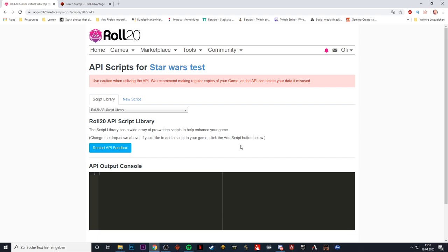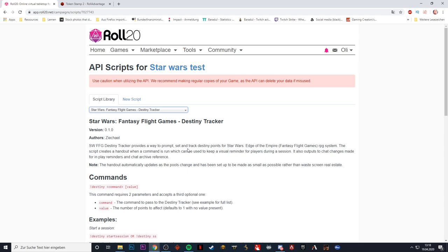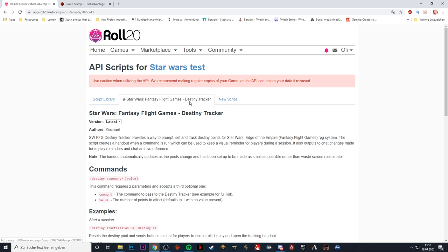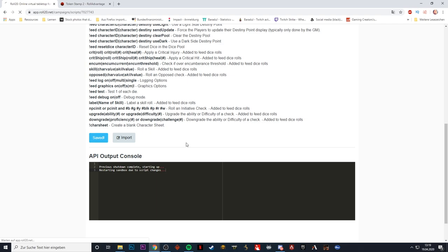What we need to do here is also go to Star Wars, filter that, and that's also Fantasy Flight Games. You will see we have two APIs here, two extensions: there's the destiny tracker and the dice roller, and you want both of them. So select them, scroll down, say add script, and there's a bit of scripting going on. As soon as the website has refreshed, you should see this tab here, which is an indicator that the script has actually been added to your game. Let's add the other one too — the dice roller. Then the destiny tracker is no longer shown in the list. Save that.